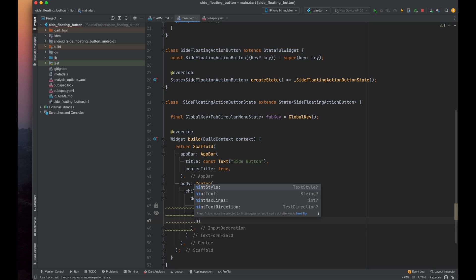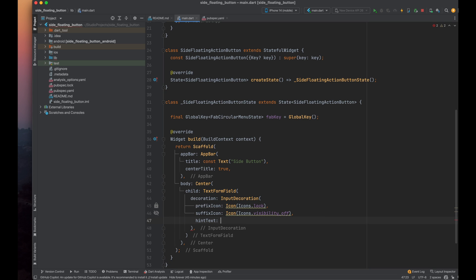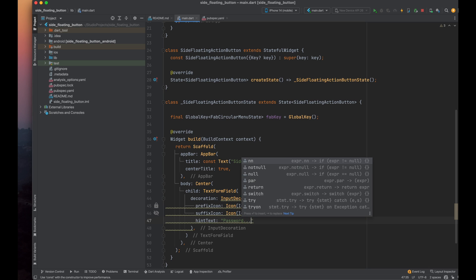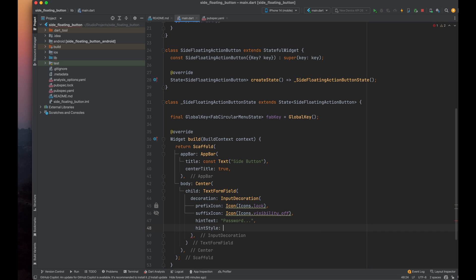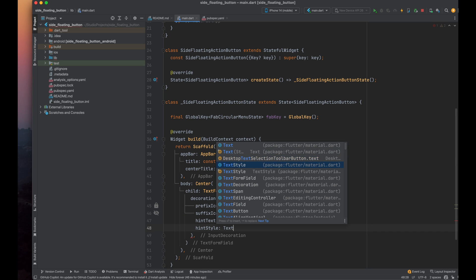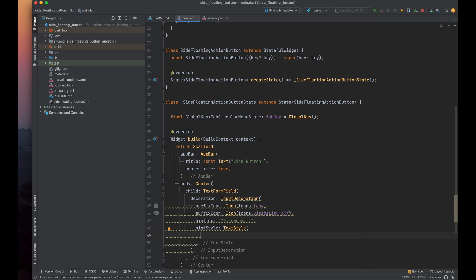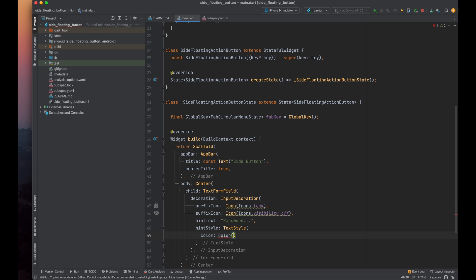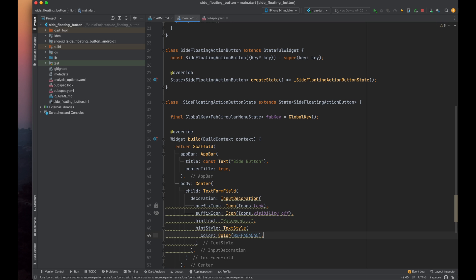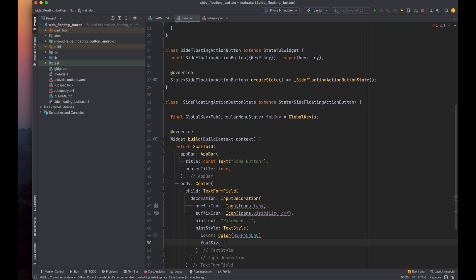Now, let's add a hint text so users know what to enter. For the hint, I'm using password and for styling the hint text, we can use hint style. Set the hint style parameter with the text style class. Inside it, set the color property to the hash code of gray and the font size to 16.